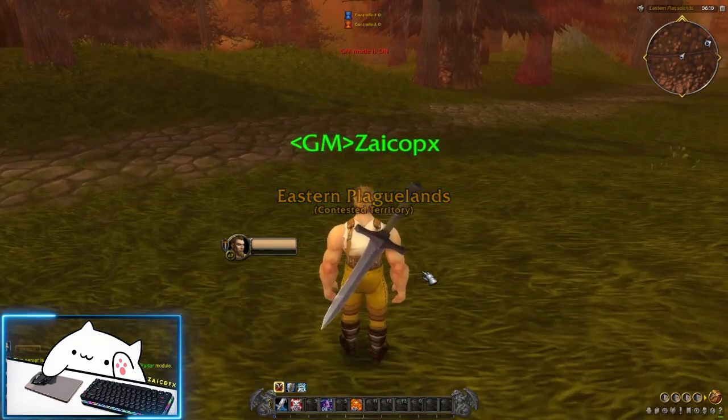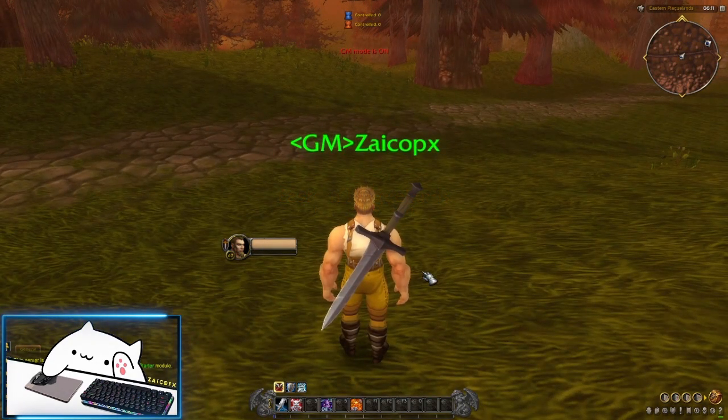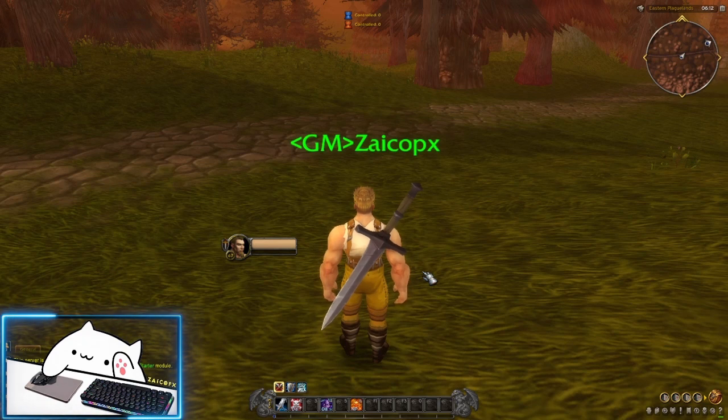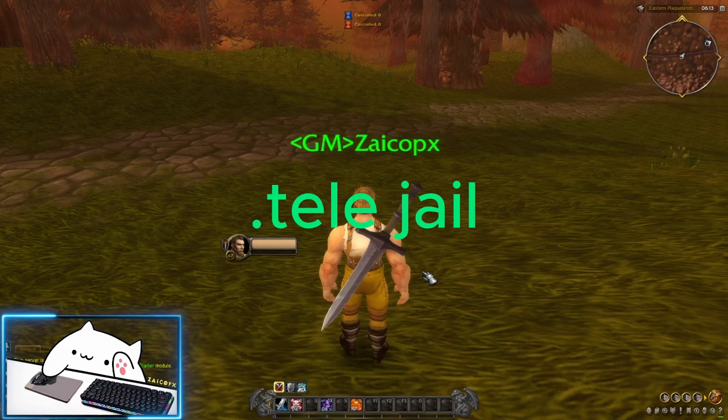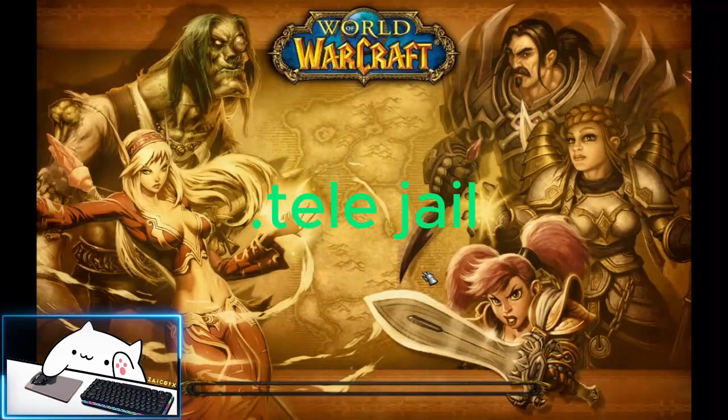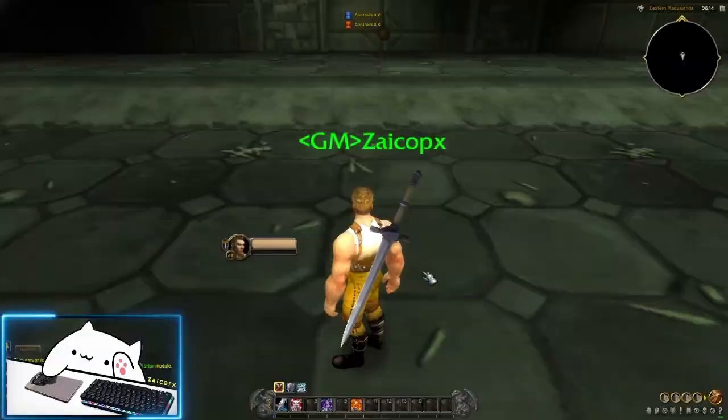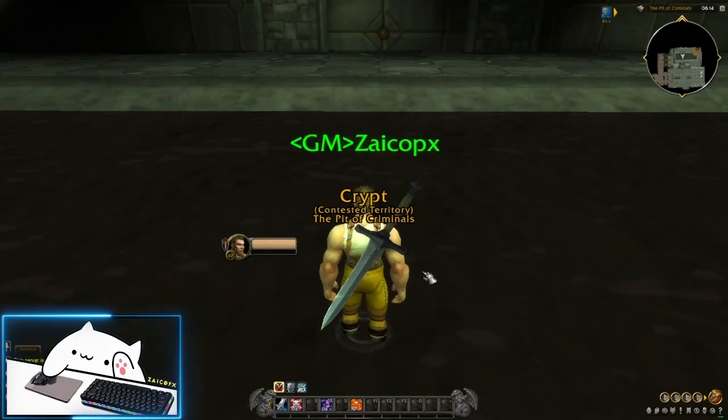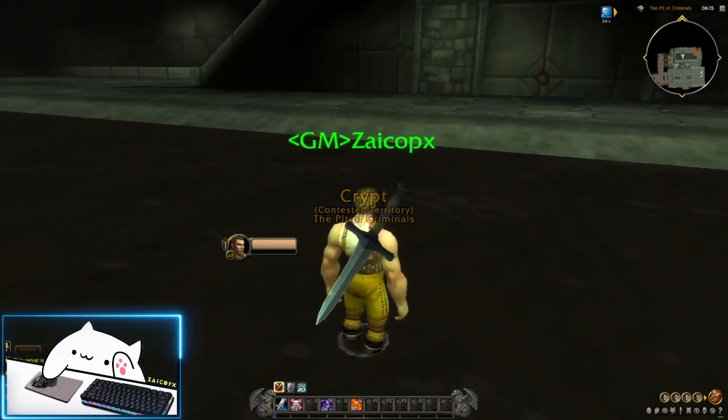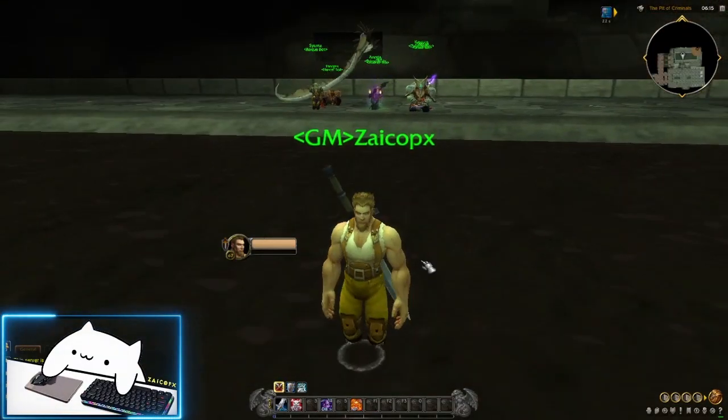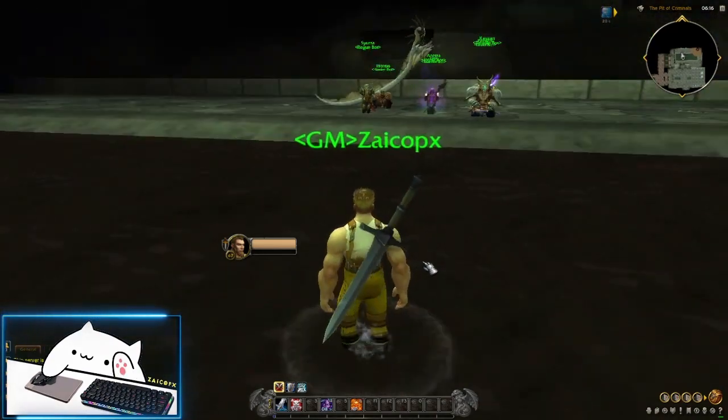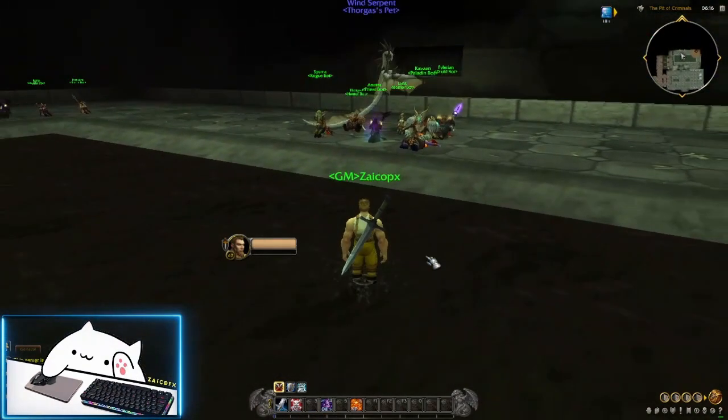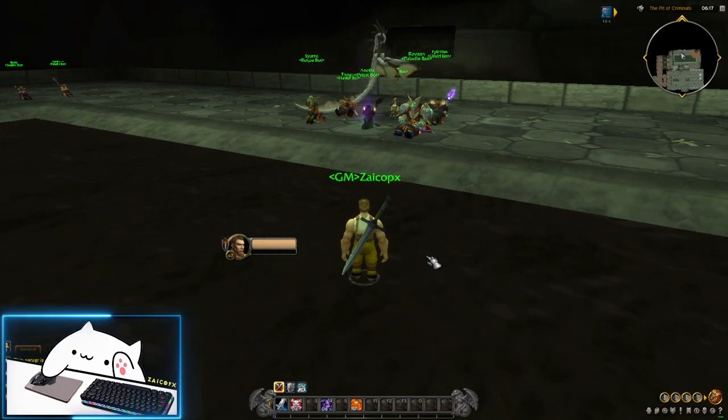Now NPC bots are found somewhere. You can use the GM command .delejail. I will make a macro.